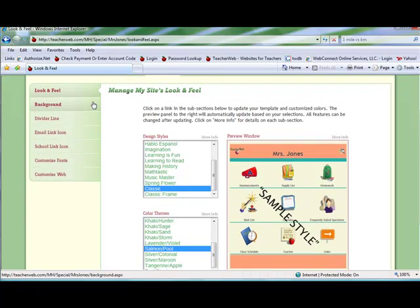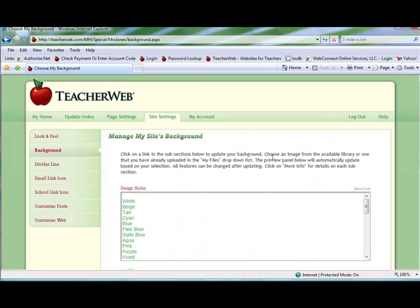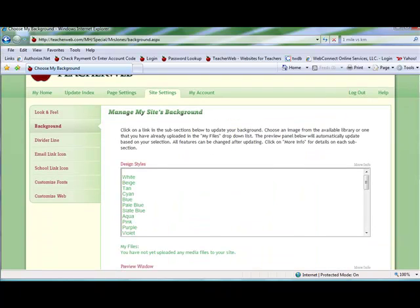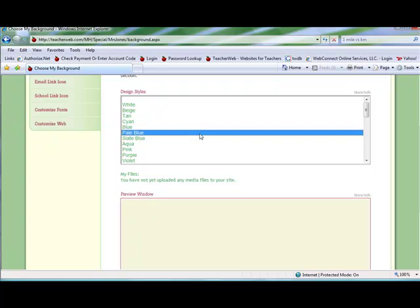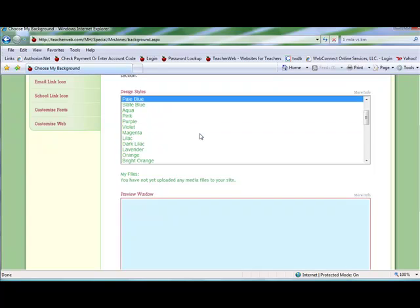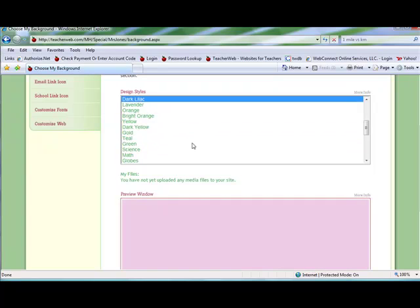Next, go to the background link on the left. This allows you to change the background color for your pages or you can choose one of your own images for the background if you previously uploaded it.